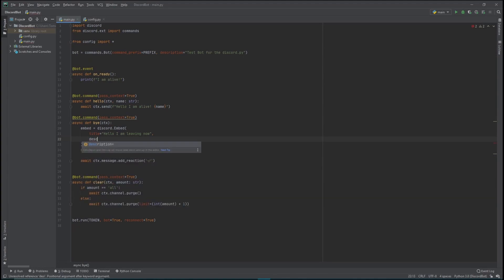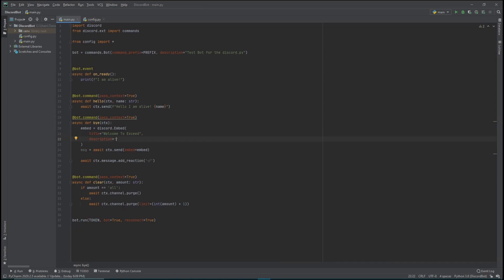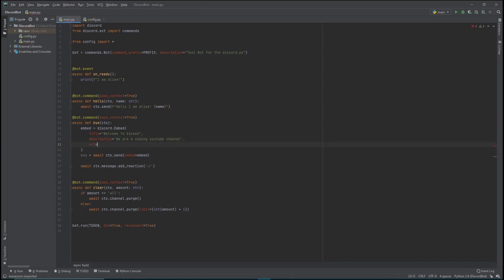For embedded messages, I want to show you a second parameter we can use: description. A description will be a little bit smaller than the title but will basically describe it. I'm also changing the title - since we're working with a welcome bot for adding and removing roles, I'll change it to 'Welcome to Exceed.' For the description I'll give a simple description: I am a coding YouTube channel.